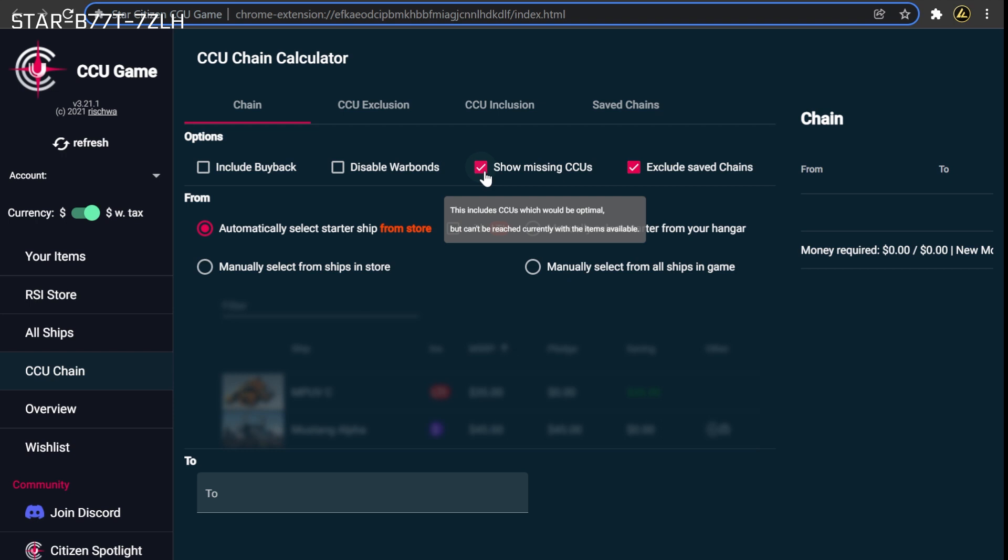If at any point you decide you are done with the chain and would like an upgrade path that can be completed with sales currently available on the pledge store, the Show Missing CCUs option can be left disabled.